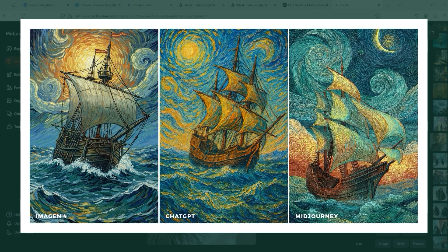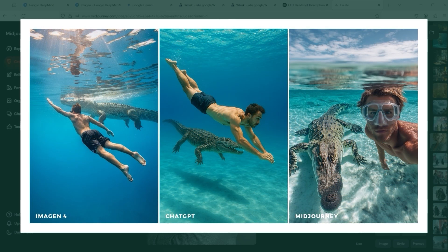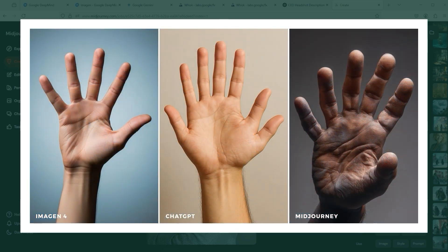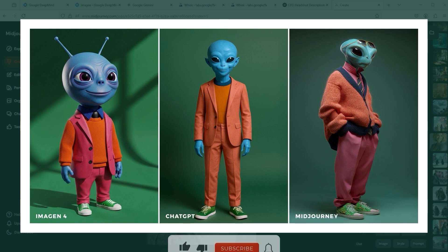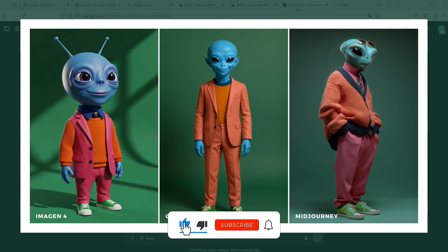I tried three more themes. The first shows a diver and a crocodile in crystal-clear water — again Midjourney goes that little bit further. I also challenged the three platforms by deliberately steering them in the wrong direction with anatomically incorrect information. The prompt read: a hand with seven fingers and two thumbs. Imagen 4 ignored the prompt, apparently assuming a mistake, and focused on the word hand, producing an anatomically correct realisation. ChatGPT's prompt adherence was, as expected, excellent — we see exactly seven fingers and two thumbs. The last test shows an alien wearing an orange sweater with a blue collar, and to me the result from Midjourney is the best.